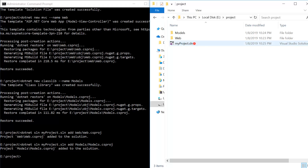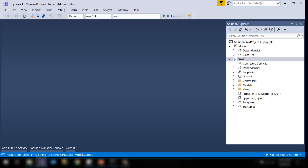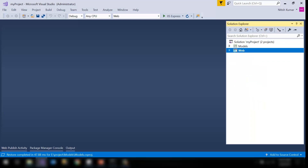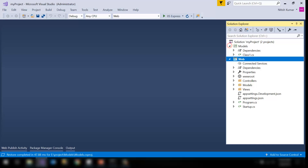Now if I click on the solution file, you can see that we have all the projects which we added — all projects are loaded in Visual Studio. We have 'web' here and we have 'model' which is the class library. Using this way you can add other projects as well. The next step is how to add packages to these projects and how to add the reference of one project to another project.